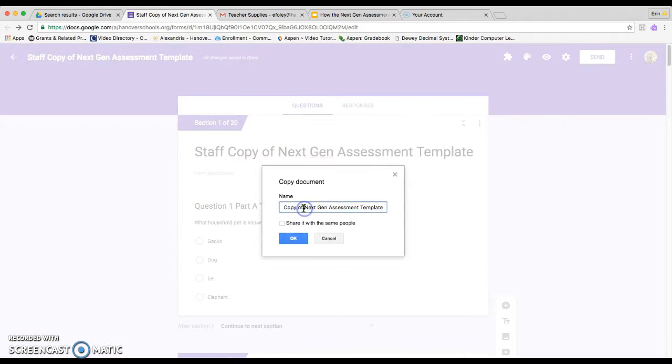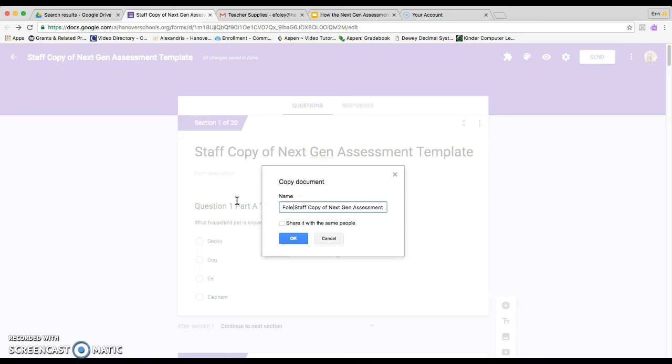And then instead of using copy of staff copy, you can just say your name and then click OK.